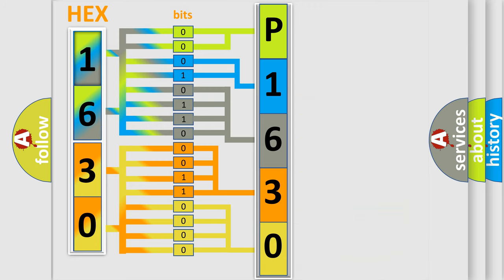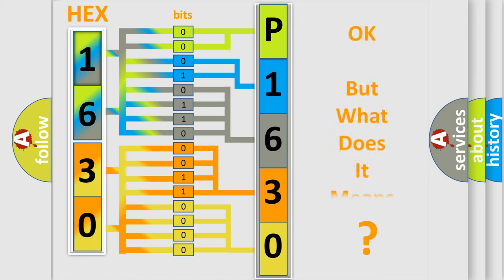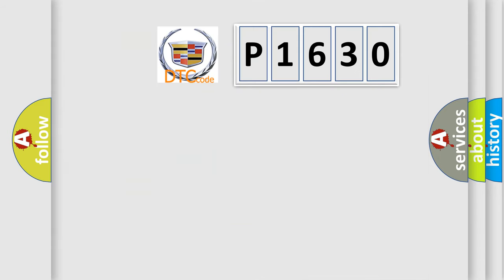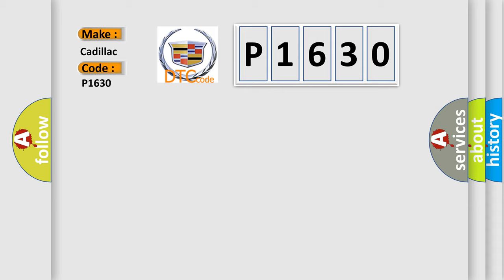We now know in what way the diagnostic tool translates the received information into a more comprehensible format. The number itself does not make sense to us if we cannot assign information about what it actually expresses. So, what does the diagnostic trouble code P1630 interpret specifically for Cadillac car manufacturers?